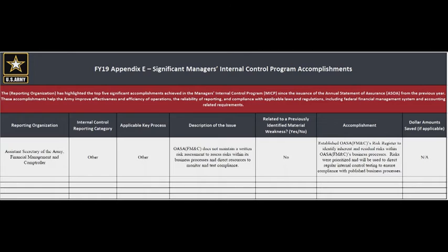The FY19 Managers and Internal Control Program Accomplishments Appendix has matured since FY18, where the top five program accomplishments were previously recorded in Appendix C. Reporting organizations will highlight significant accomplishments achieved in their MICP since the submission of the Prior Year Statement of Assurance feeder package. These accomplishments are specific to MICP and help the Army improve effectiveness and efficiency of operations, the reliability of reporting, and compliance with applicable laws and regulations, including federal financial management system and accounting-related requirements. Reporting organizations will record their top five MICP accomplishments in this appendix. On the template, the RO will begin by listing their RO name.